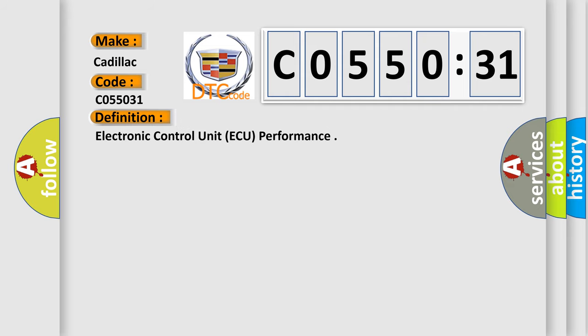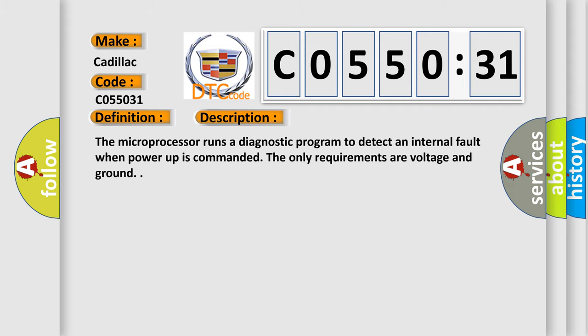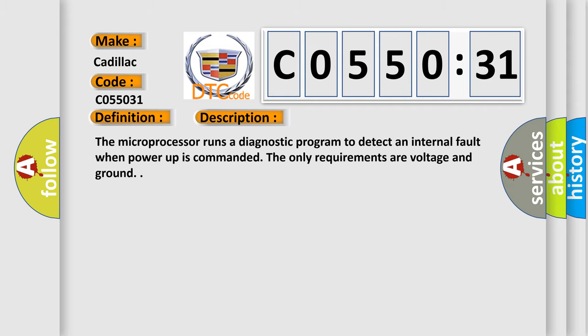The basic definition is electronic control unit, AQ, performance. And now this is a short description of this DTC code.